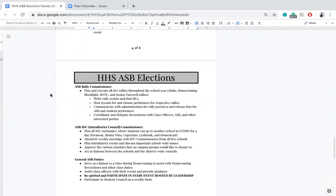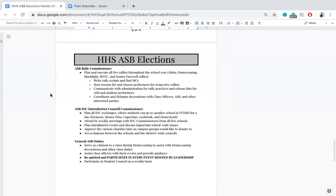Then we have ASB IDC commissioner, which stands for interdistrict council commissioner. IDC is a very important role because they are the main communicators between Homestead and the district itself. They attend bi-weekly meetings with all IDC commissioners from the other four schools in FUHSD — Fremont, Monta Vista, Cupertino, Lynbrook, and Homestead. They plan all IDC exchanges where students can go from one school to another for a day, plan inter-district events like IDC Fantastics which is a district-wide rally, discuss important school-wide issues such as academic stress, approve various charities that on-campus groups would like to donate to, and act as a liaison between the schools and the district-wide council.